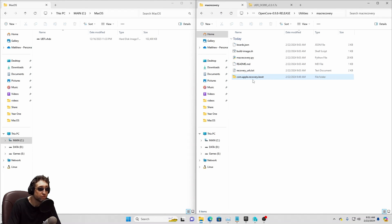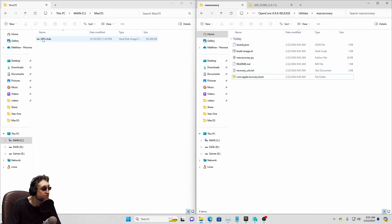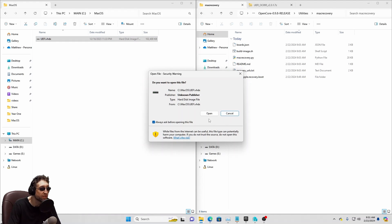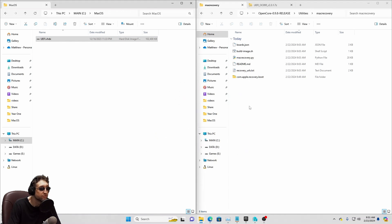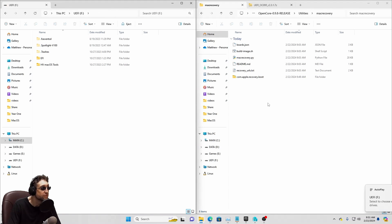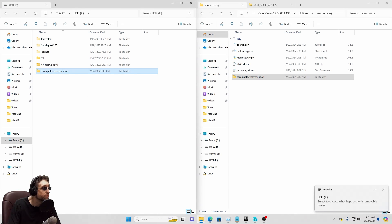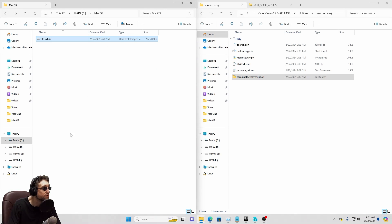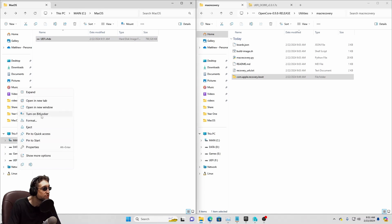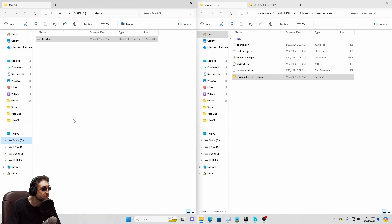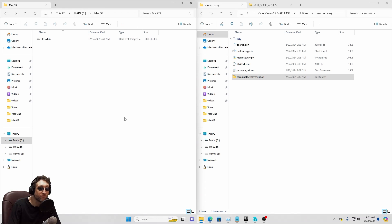And here is the new folder here, CalmAppleRecoveryBoot. We're going to open up the UEFI Virtual Disk that we had earlier. And we're just going to copy this over. Simple as that. We're going to back out of here. And then we're going to eject. There we go. And that's it as far as the disk goes.